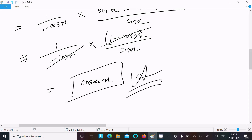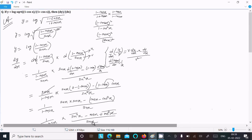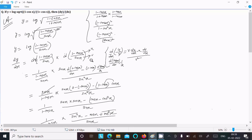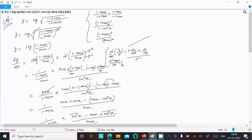To recap: first write the given, then our intention is to remove the root by squaring. After simplification, we differentiate log first, then the inside using the u over v rule. Log differentiation gives 1 by x, so here 1 by (1 minus cos x divided by sin x). After the calculation, the answer is cosec x. Thanks for watching, see you next week.